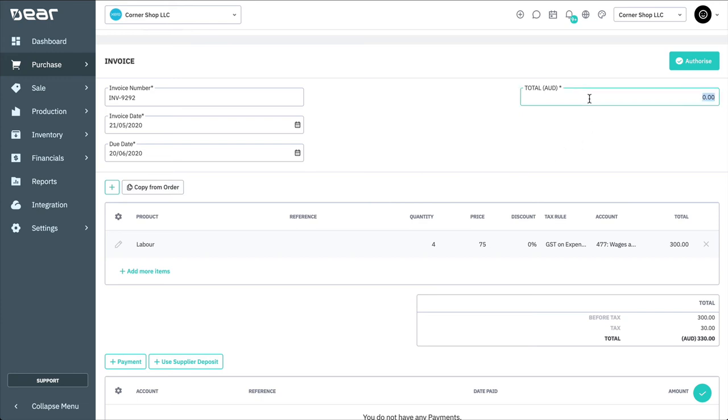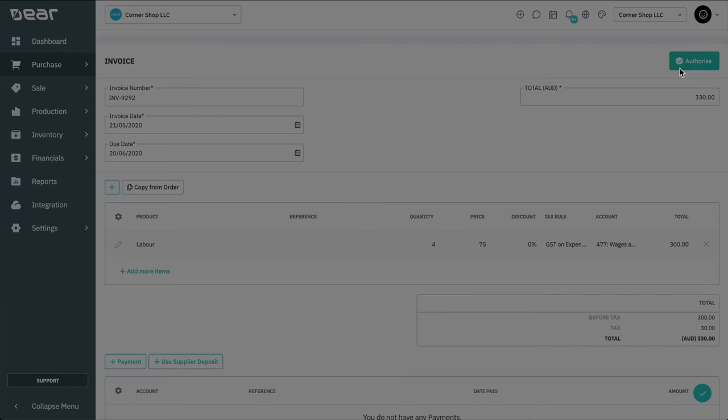Check the total and enter it into the validation field at the top right of the screen. Then, authorise the invoice to continue.